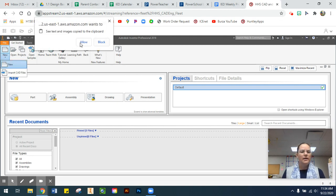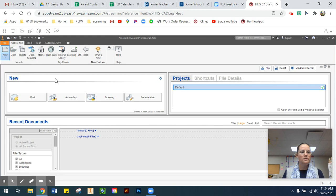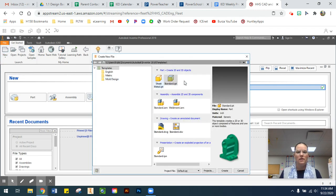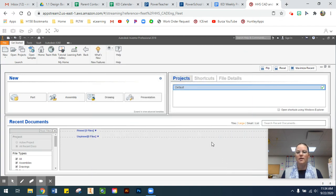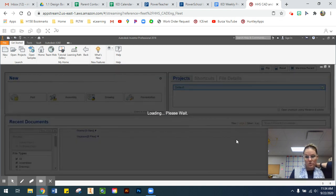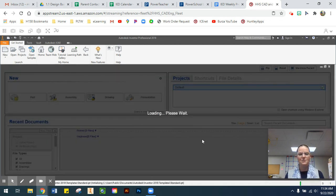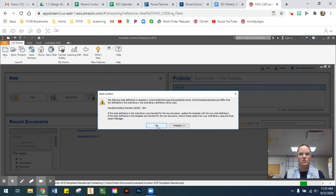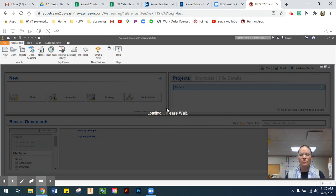The first thing we're going to do is create our new part, so I'm going to go to New and open a standard .ipt file and select Create. I'm going to go a little bit slower in these videos because I'm running Inventor through the web browser using App Stream, just like you guys. Tech is working on our software issues, so hopefully things will be better Thursday and Friday.